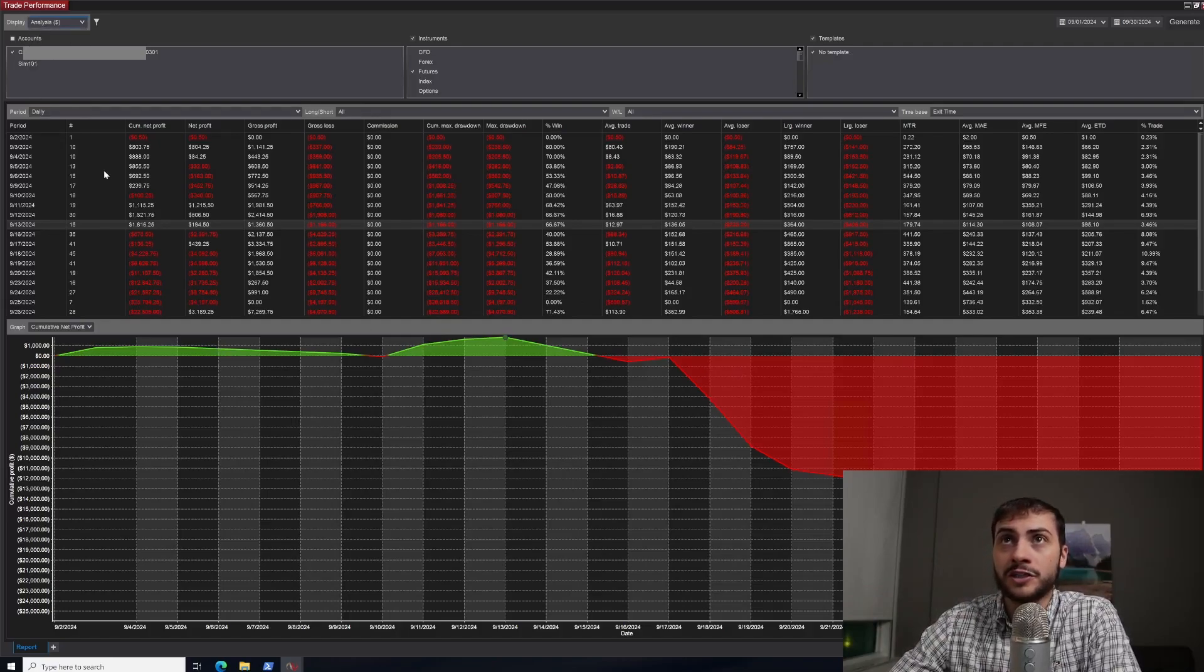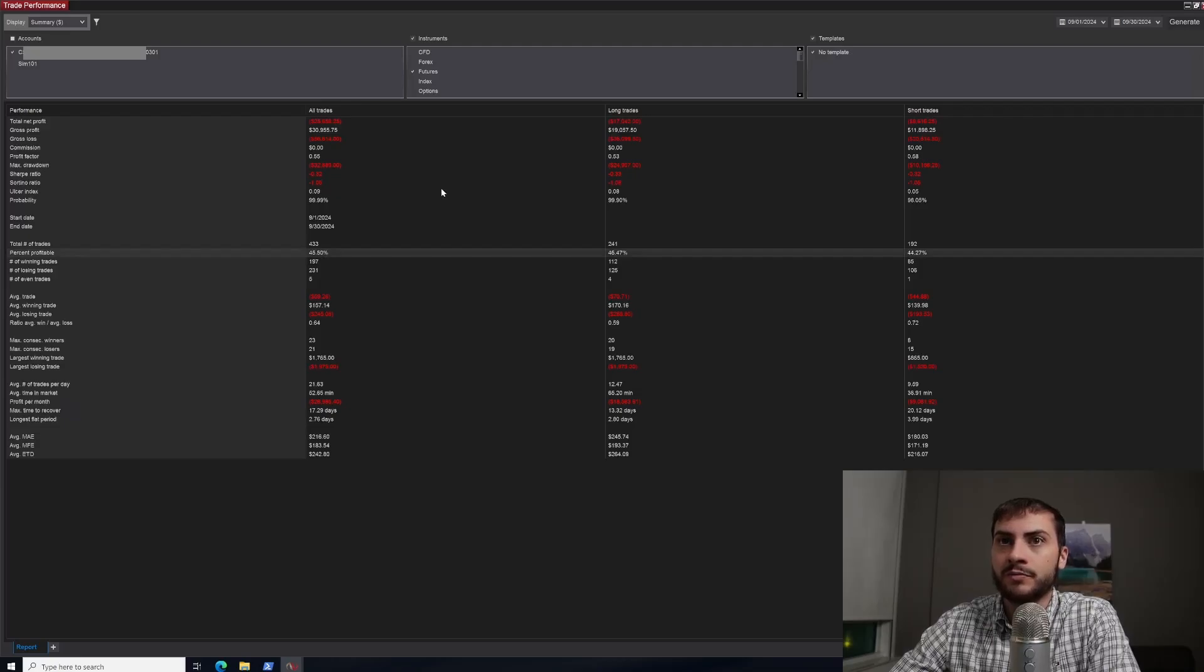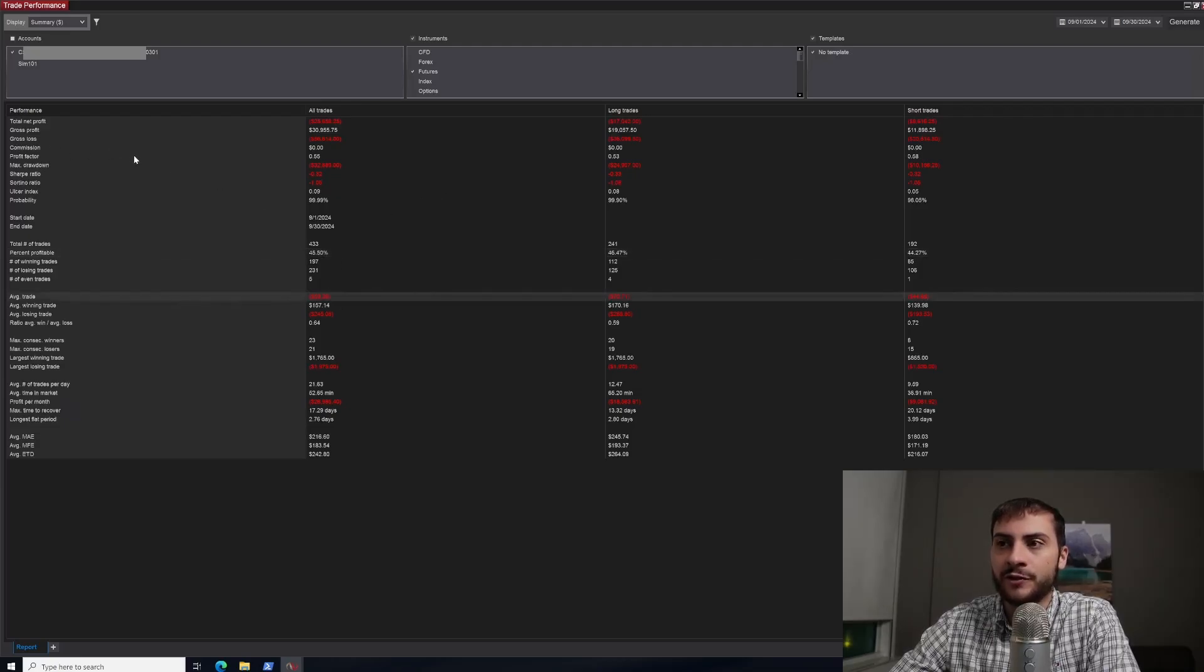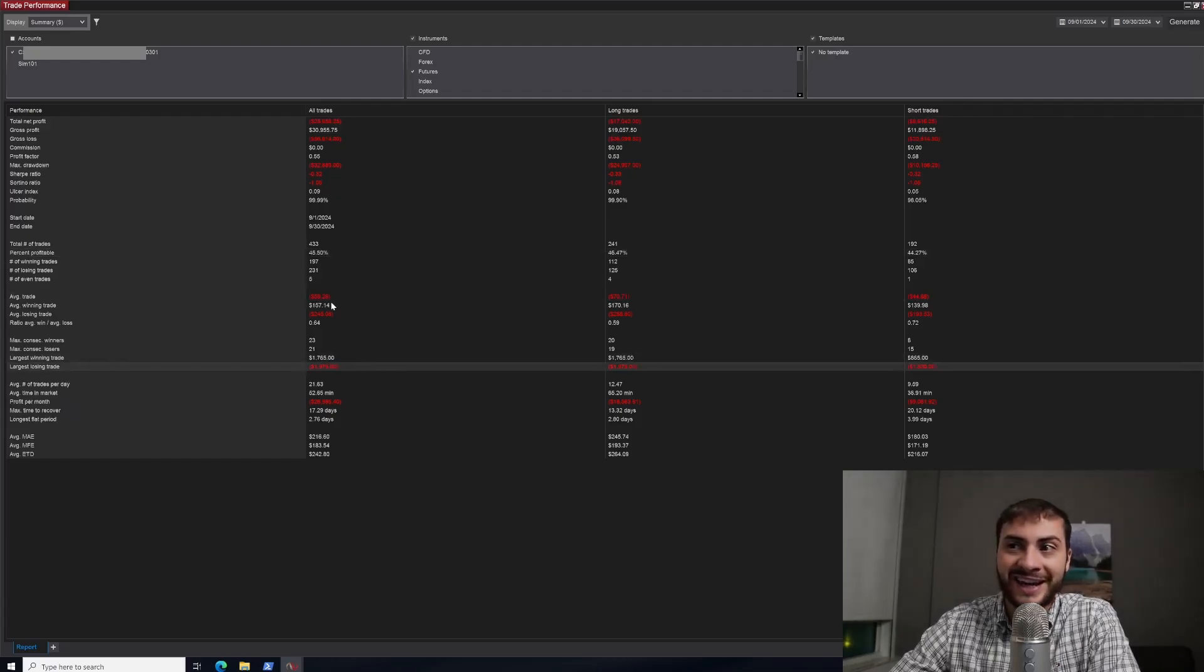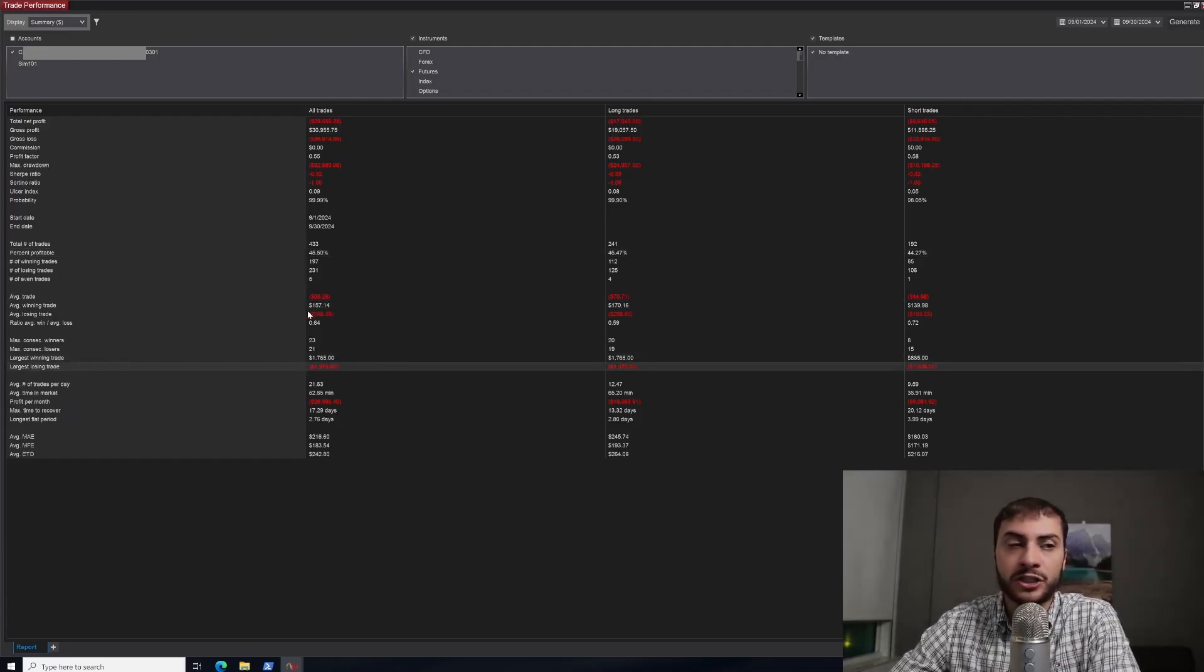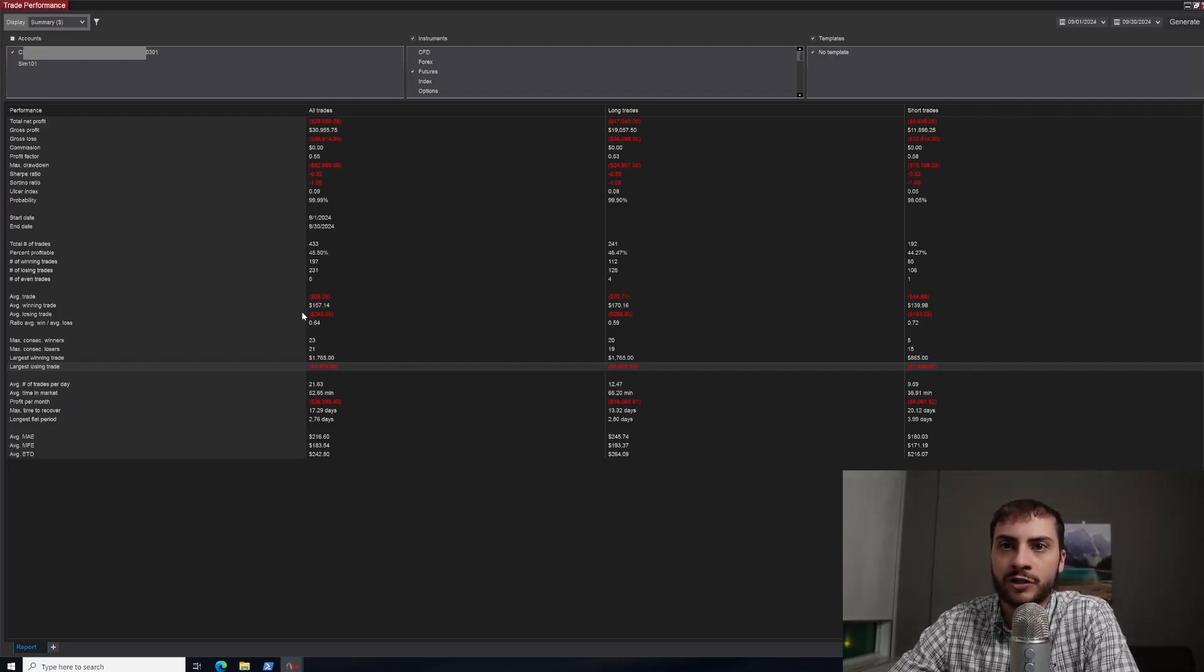If we look at some of the stats for the month, obviously 45% win rate, average trade was down $59. Largest winning trade, $1,700. Largest losing trade, $1,900. This is all on the NinjaTrader platform, which is what I use to run and trade my automated trading systems.